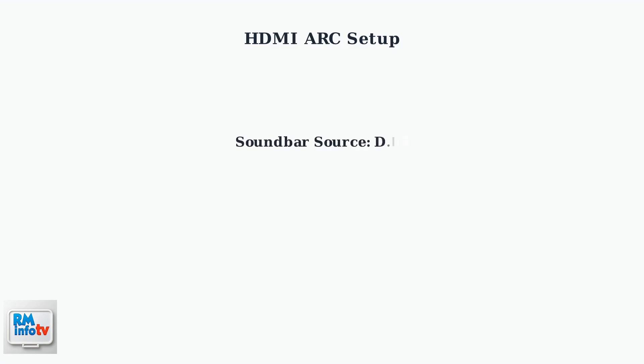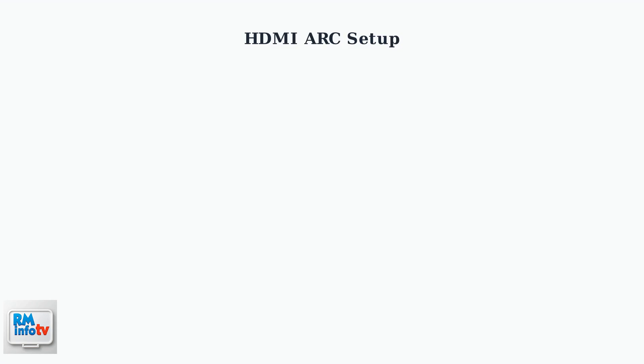After making the physical connection, you need to configure your soundbar. Change the source on your soundbar to the D-IN setting. When properly connected, TV ARC should appear on the soundbar's display.